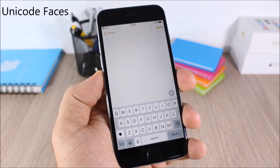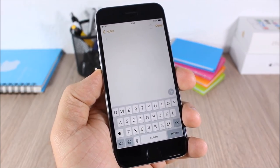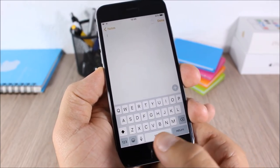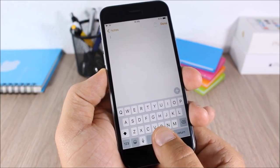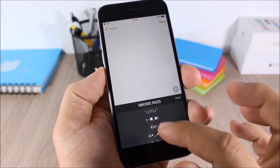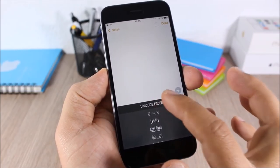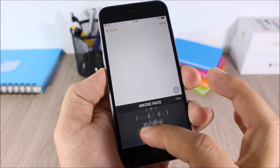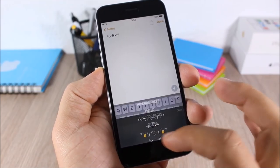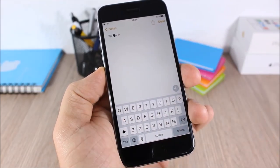Unicode Faces: this tweak will add Unicode faces to the keyboard of your iOS 9 device. All you have to do is just tap and hold the space bar and now you can see all these Unicode faces, and you can add them anywhere you want.